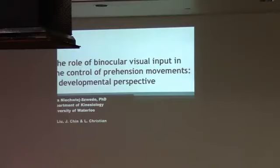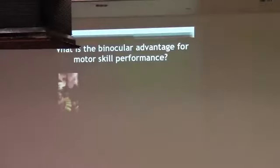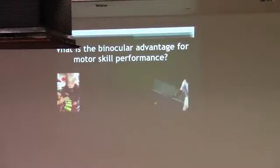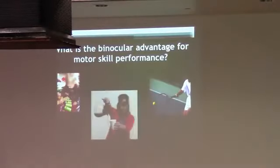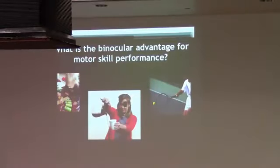Good morning. First of all, I just want to say thank you to the people who organized this conference. The question that I am interested in is what is the advantage of having two eyes for guiding movements?